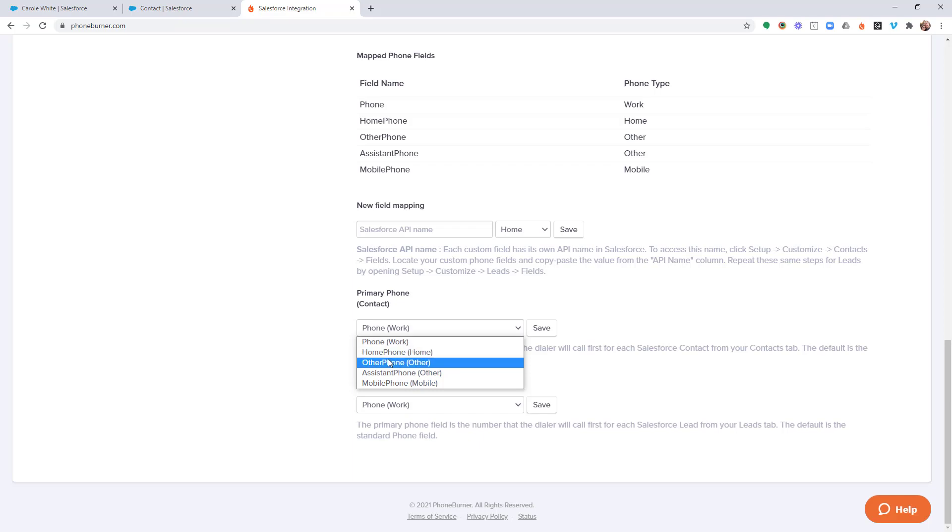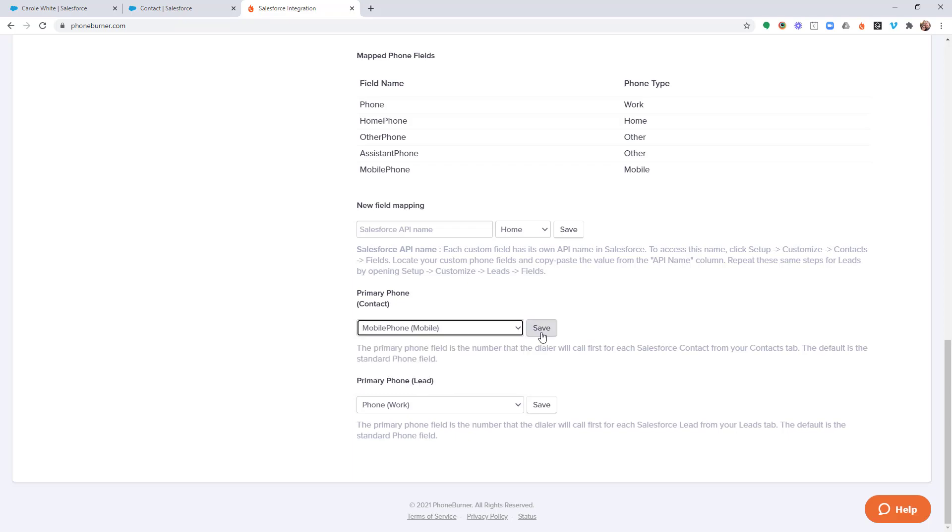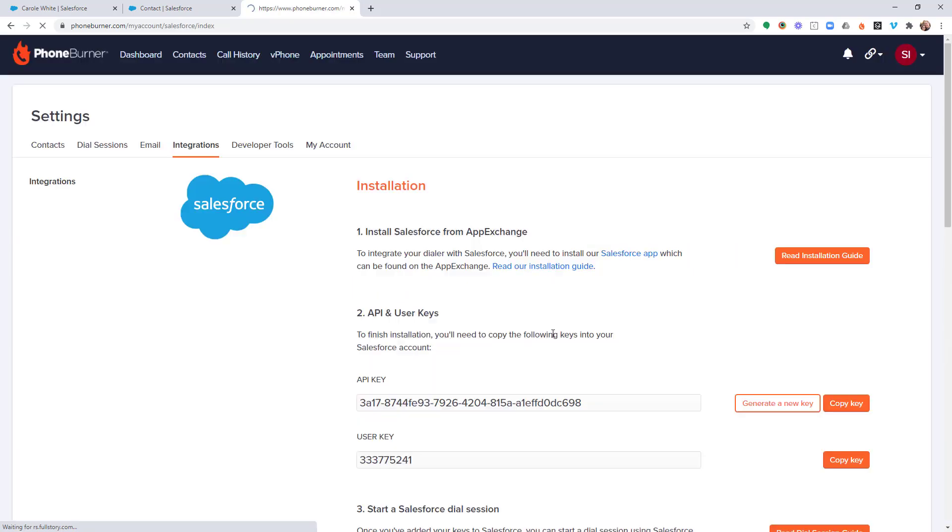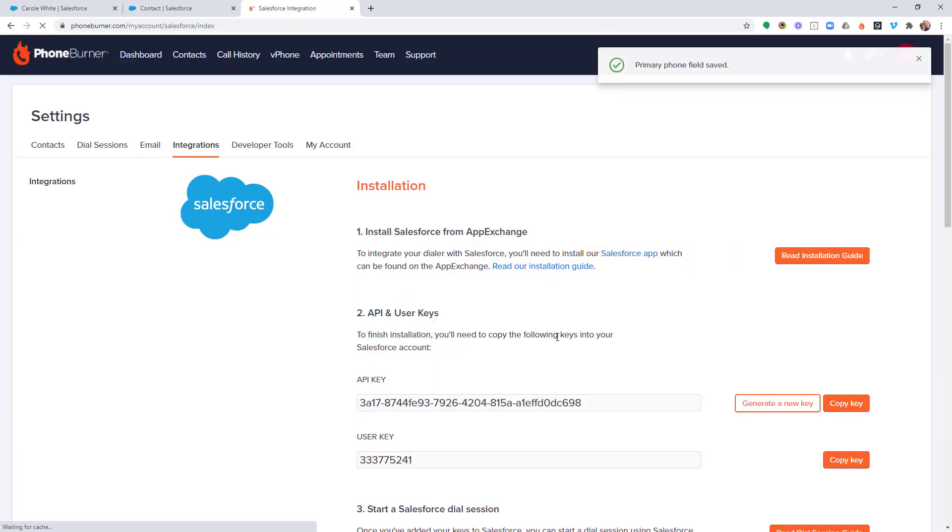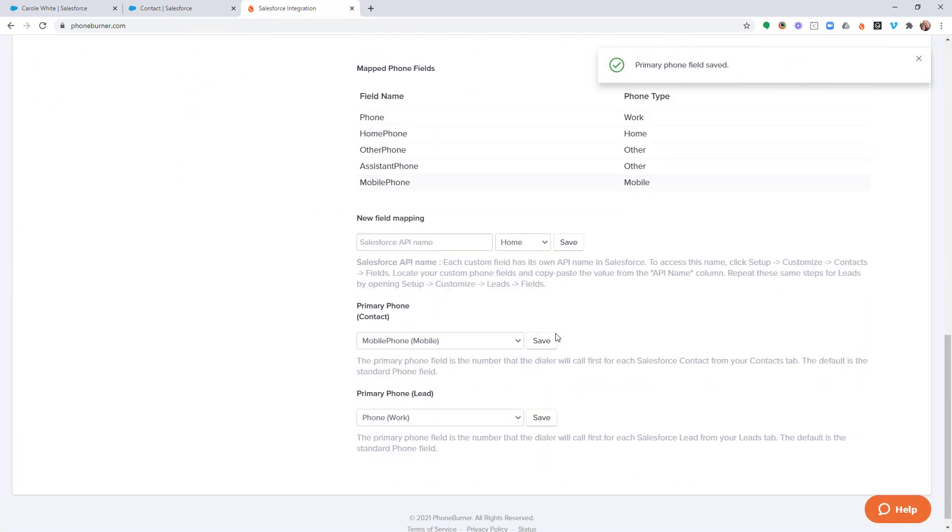We've got phone, home phone, other phone, assistant phone, and mobile phone. So if I wanted to adjust my contact object when I do a dial session from the contact object to start calling the mobile phone first, if they have one, I would select that and save. That's it. That's how easy that is.